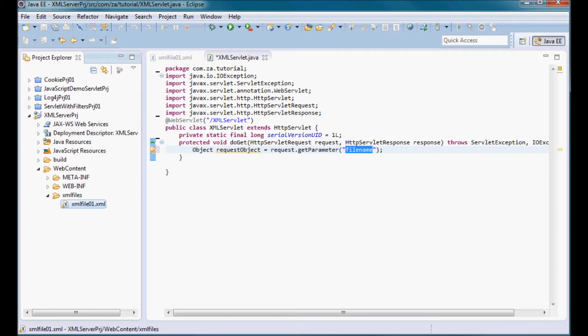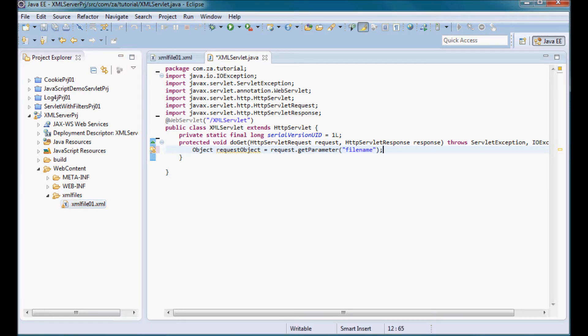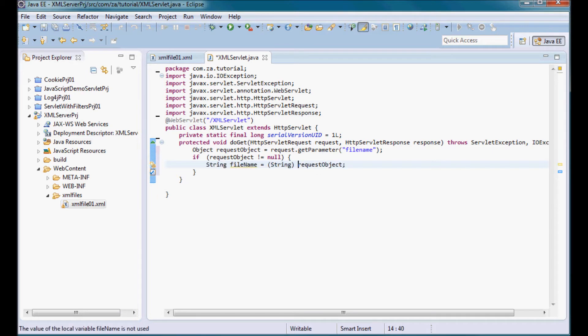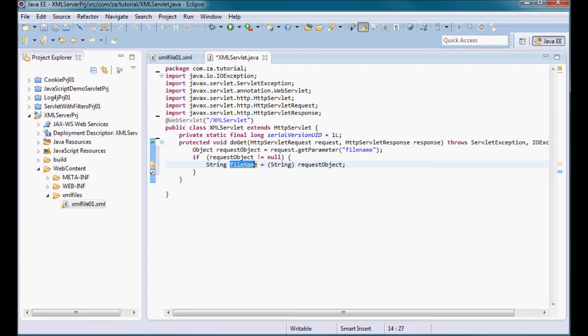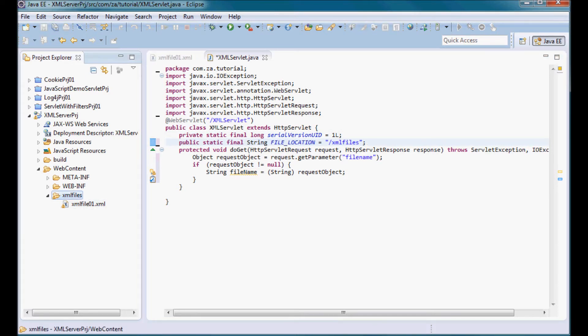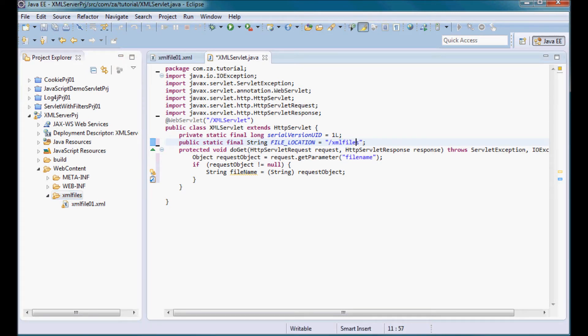If this request parameter is supplied in the request then I'm going to go ahead and do some processing here. I'm going to cast the request object to a string and that's just going to be the file name. I also need to define the file location so it's going to be this XML files, slash XML files.